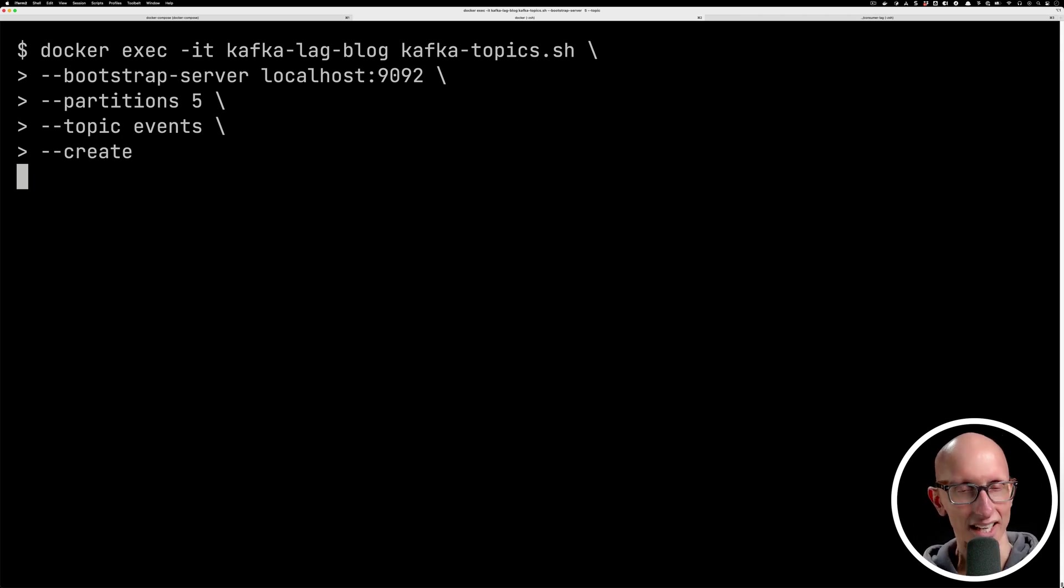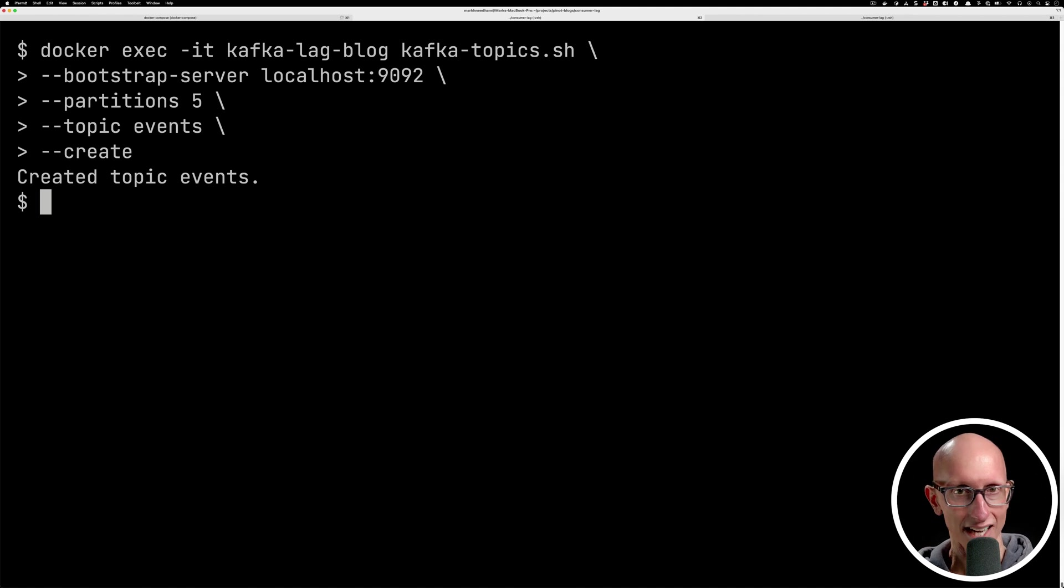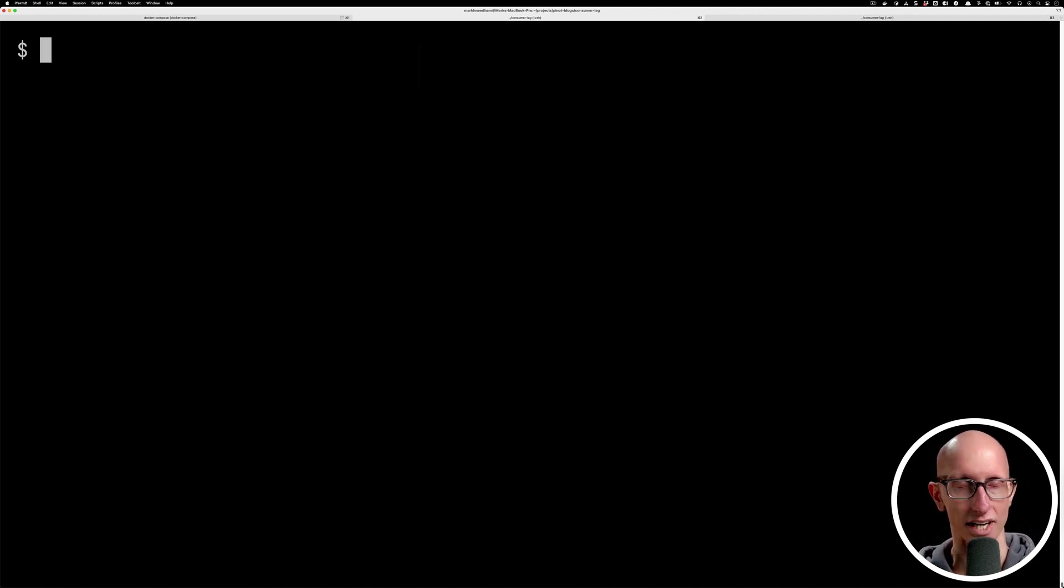If we give that a few seconds, you can see that we then get a message saying that topic has been created.